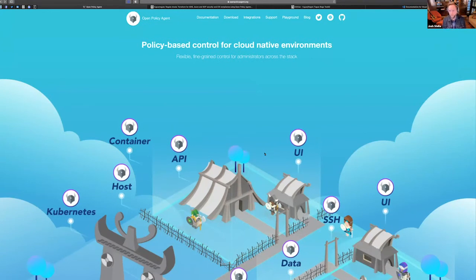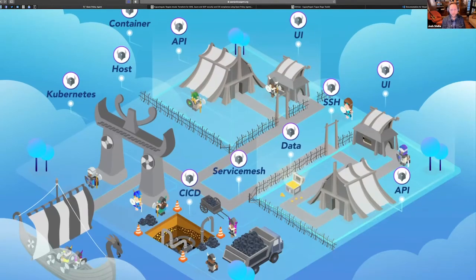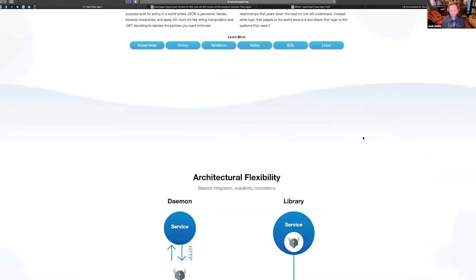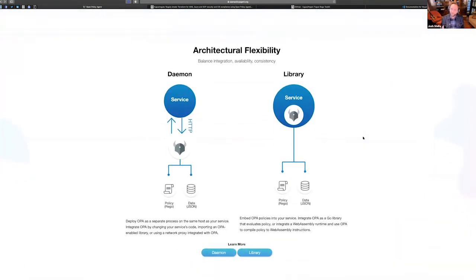Let's get out of PowerPoint and show you around OPA itself. Here is the Open Policy Agent website. What OPA is: it is both a policy language — declarative, essentially a query language — but it's also a runtime. That's one of the reasons it's so cool: you can deploy it both as a daemon and as a library.